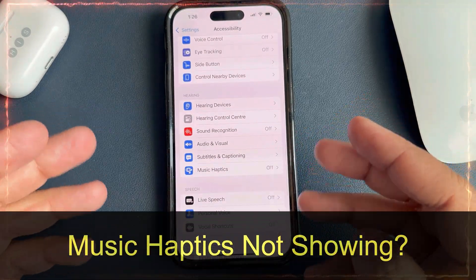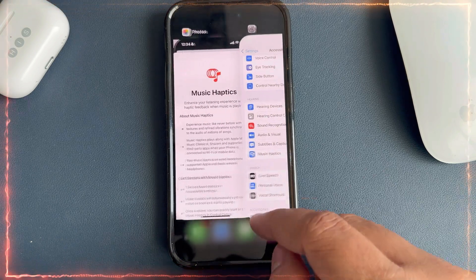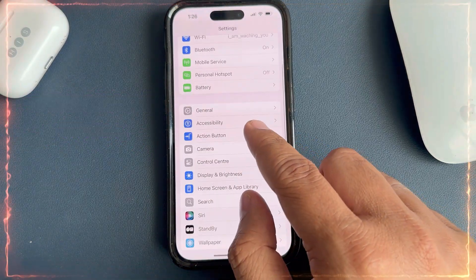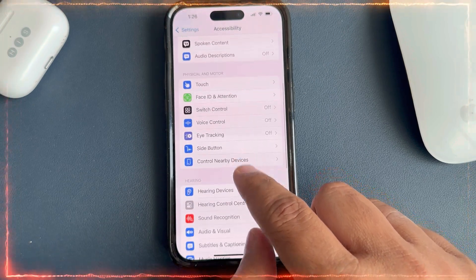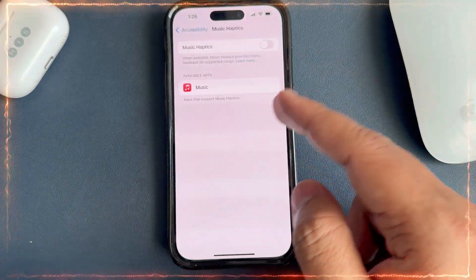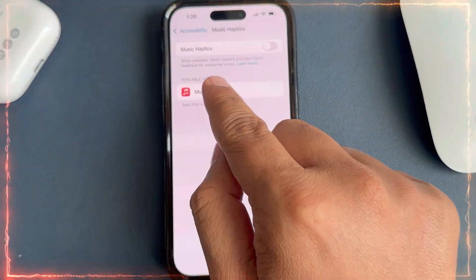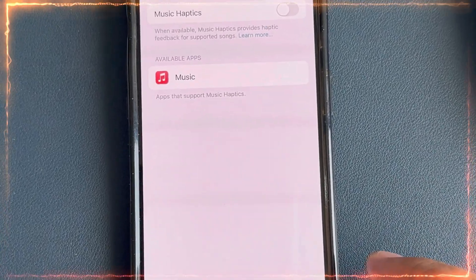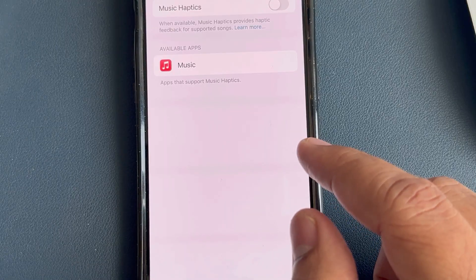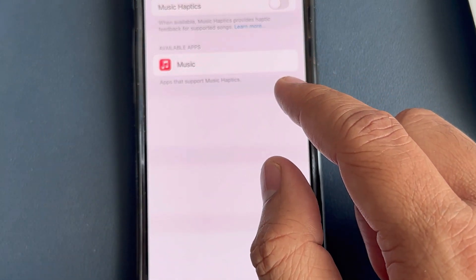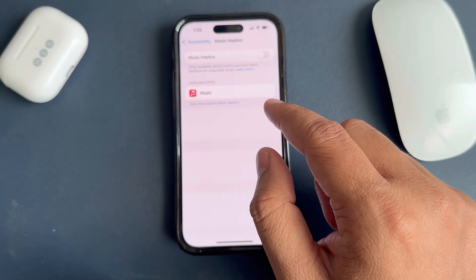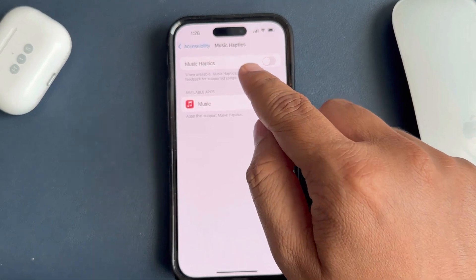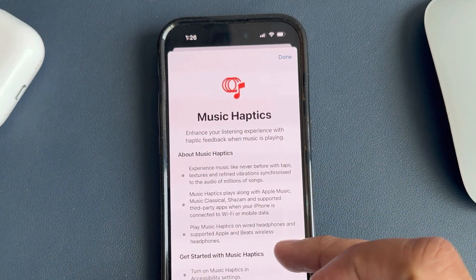Scroll to Music Haptics. If it does not appear on your settings page, please close the Settings app or force restart your iPhone. Once you find Music Haptics, tap on it to open the all-new Music Haptics settings screen. When available, Music Haptics provides haptic feedback for supported songs — Apple mentioned specific supported music but not all music. You can tap on the 'Learn More' link to find all the information about it.